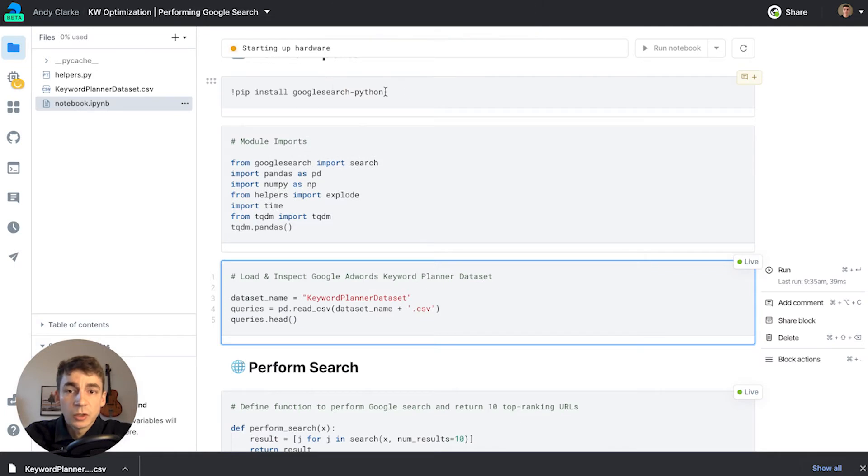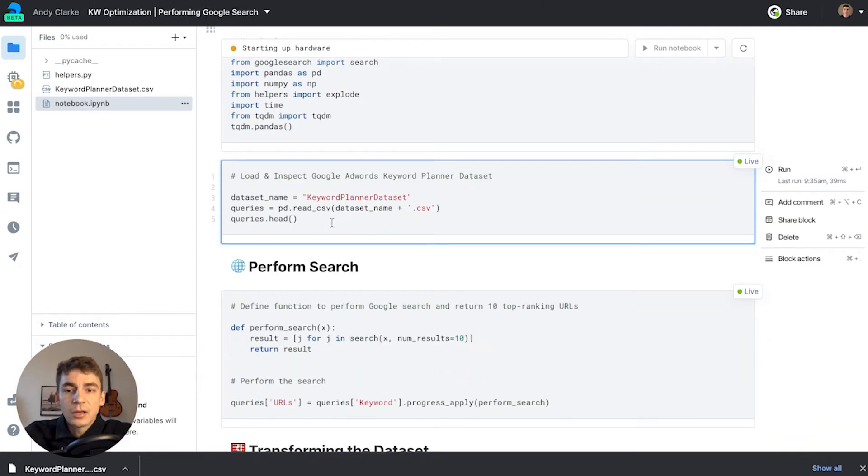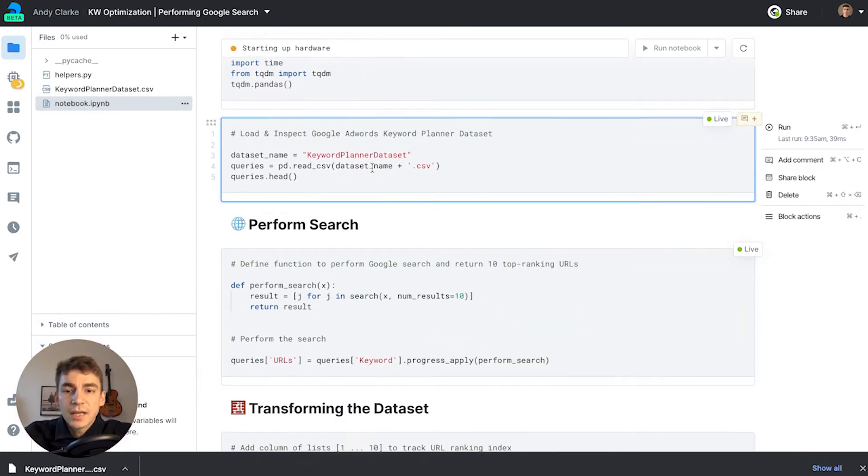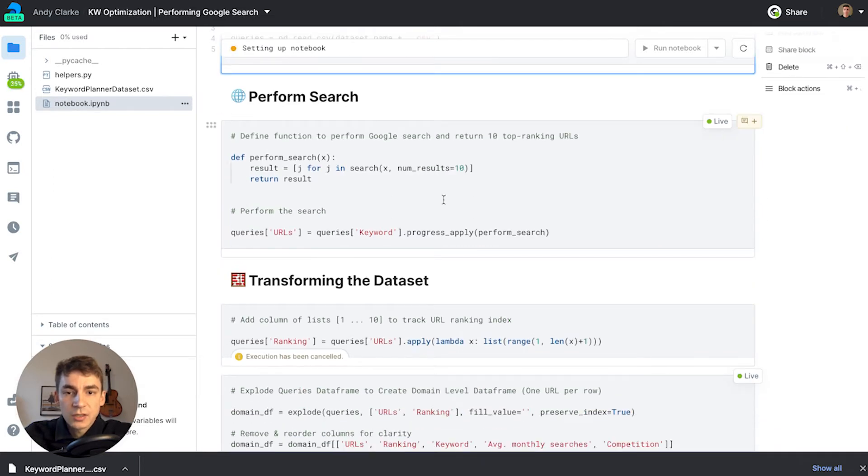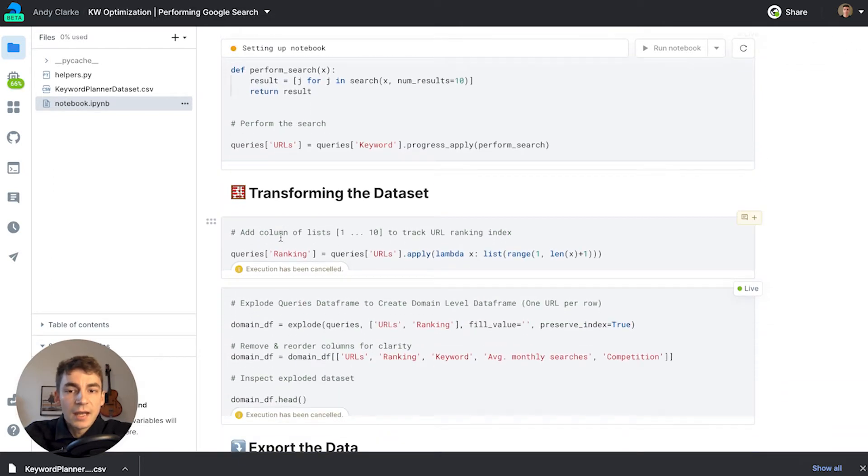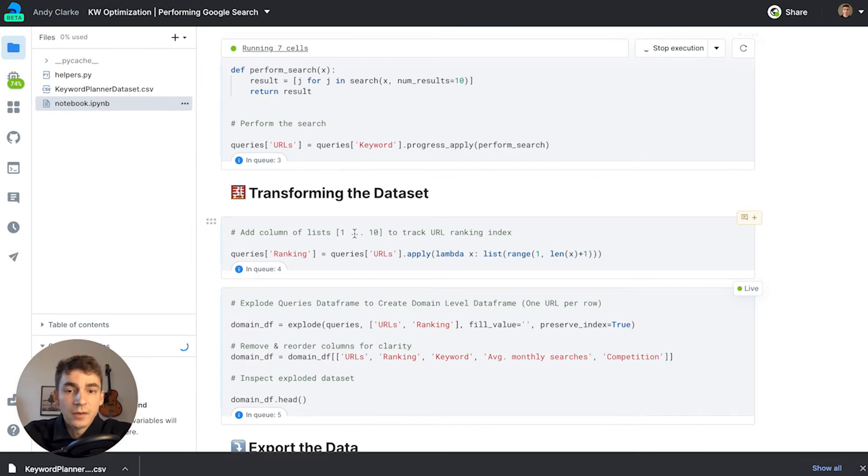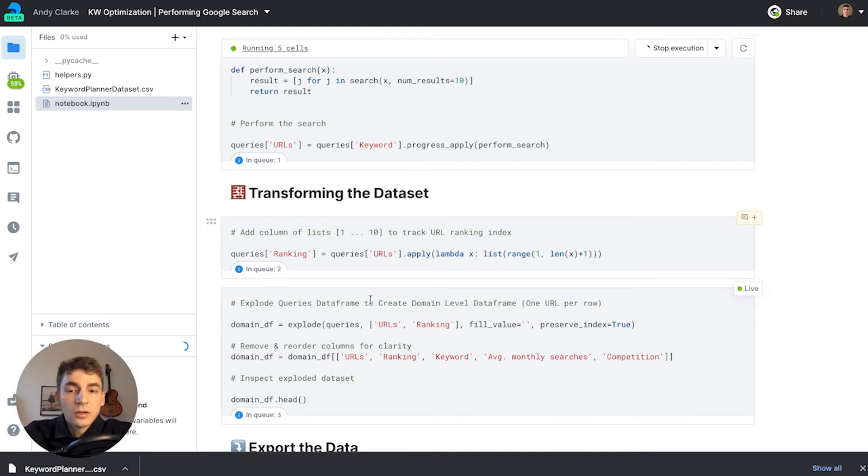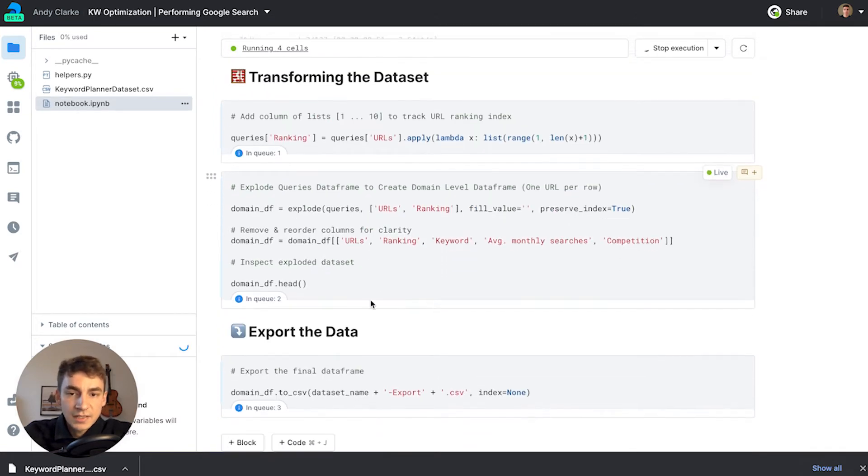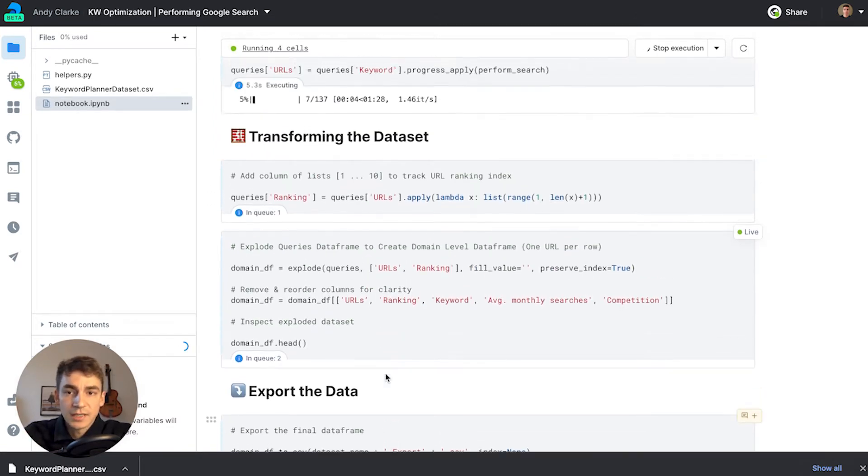I'll install a module called Google Search to make my searches. Then I'll read in the dataset, perform the search, get a list of the URLs in Google's top results for each query, ensure each row represents one URL, and export the dataset.